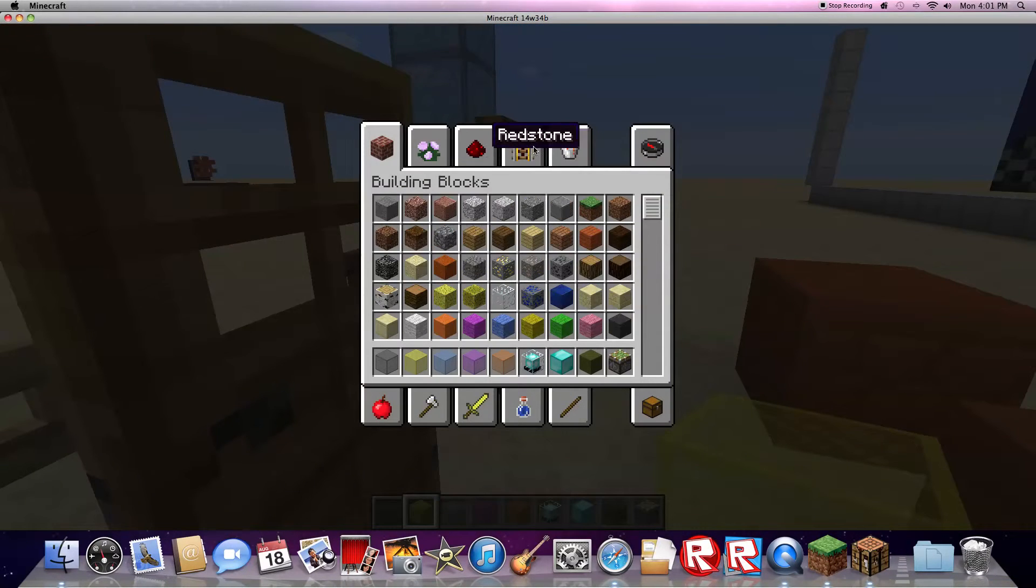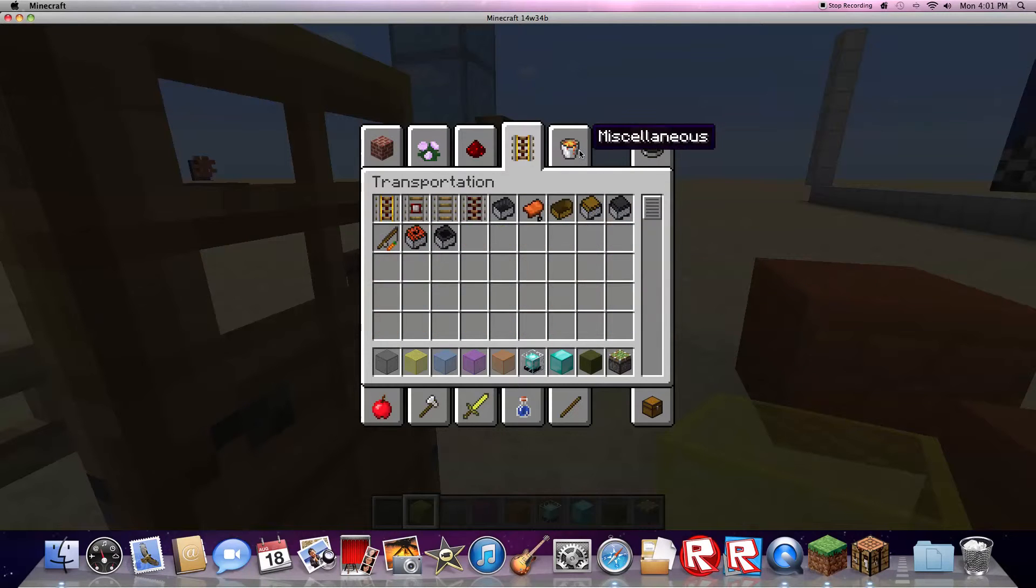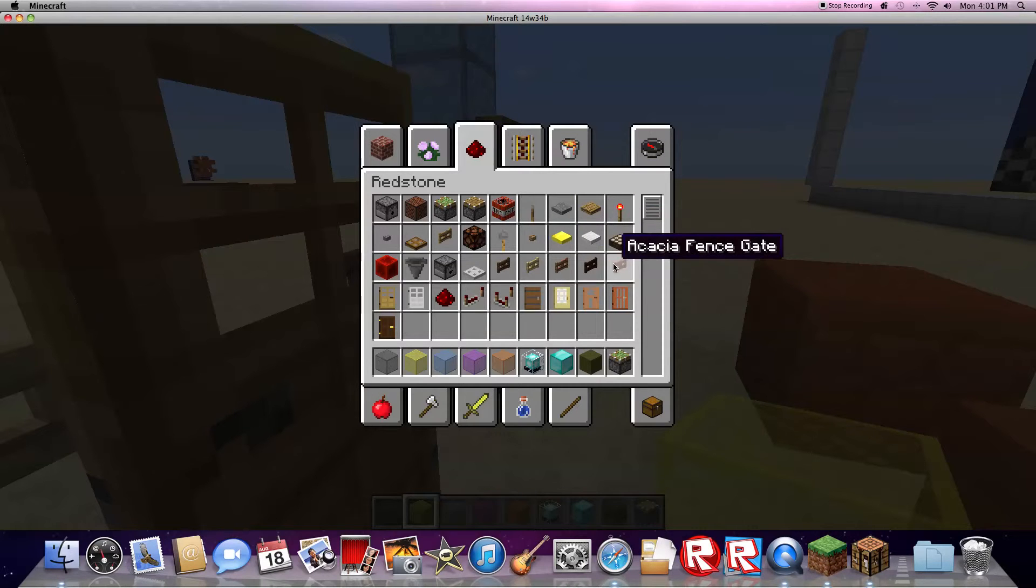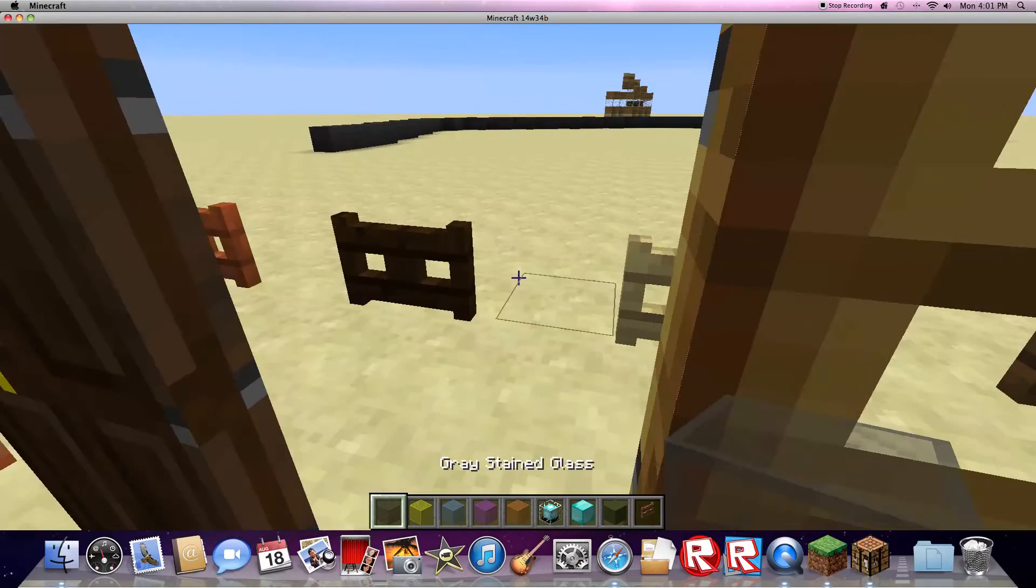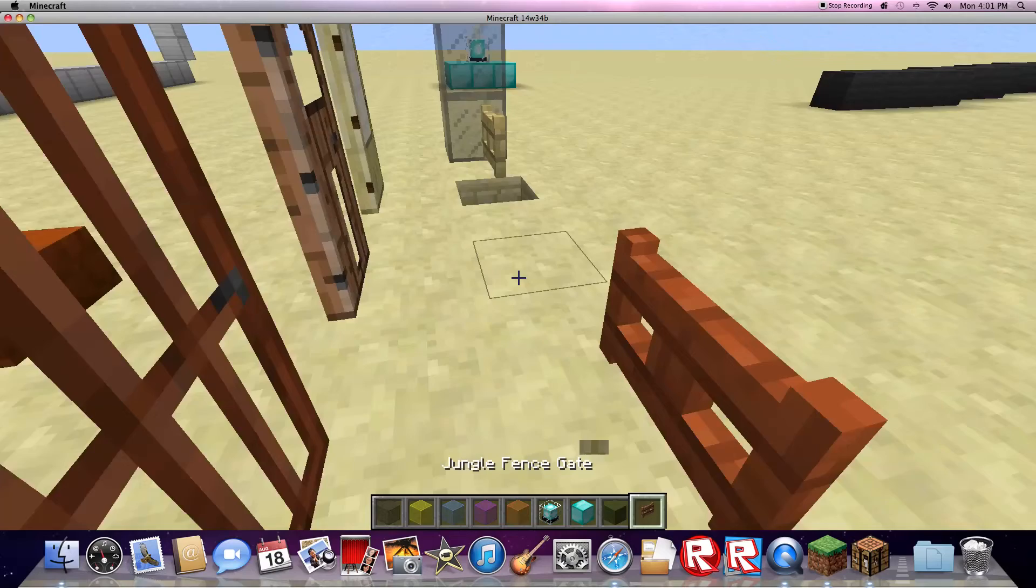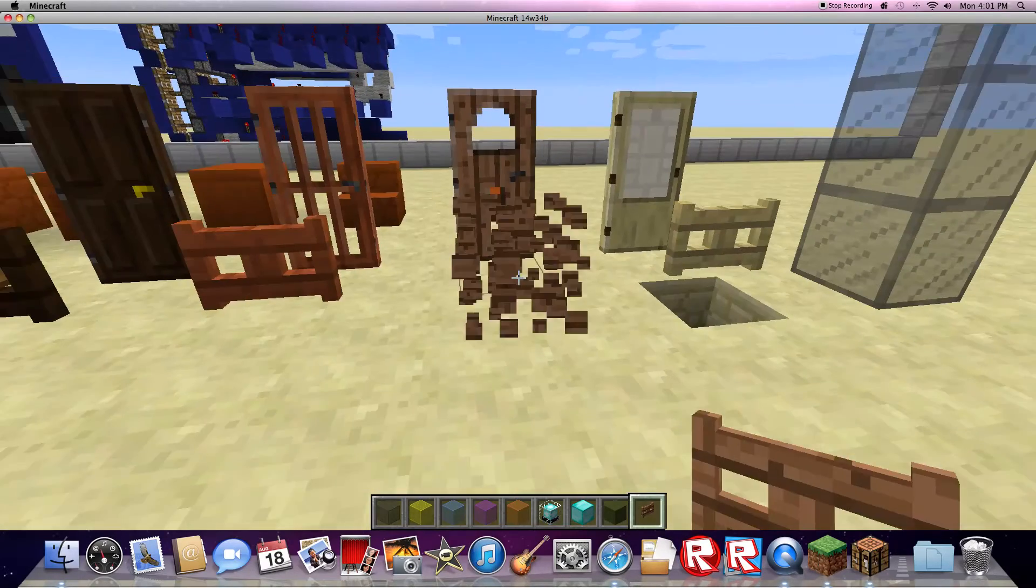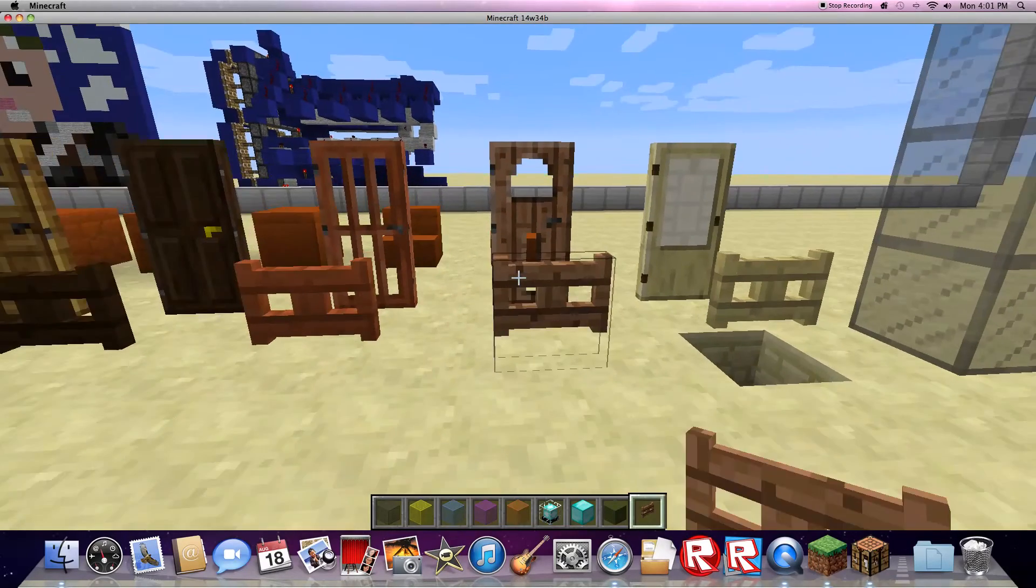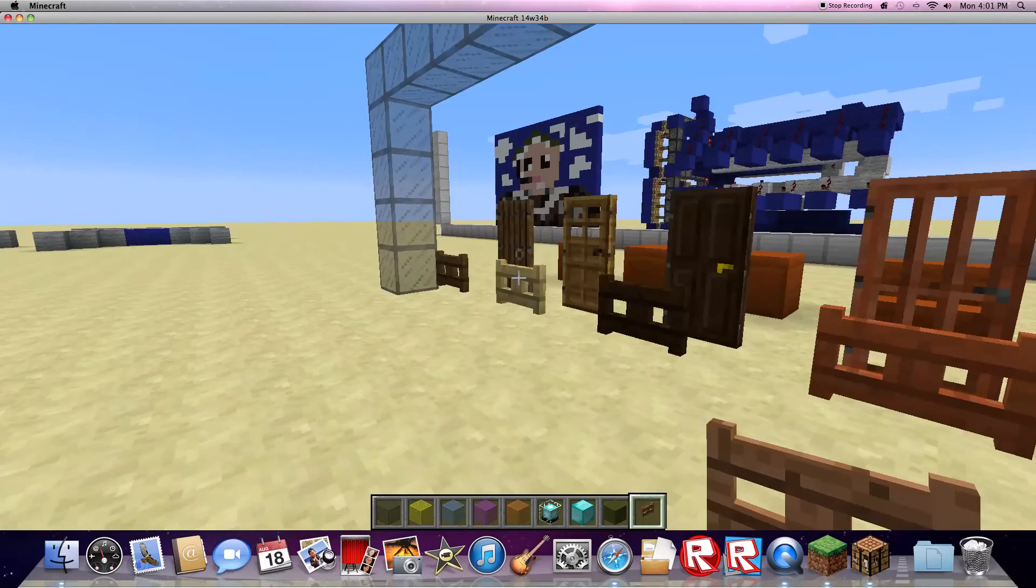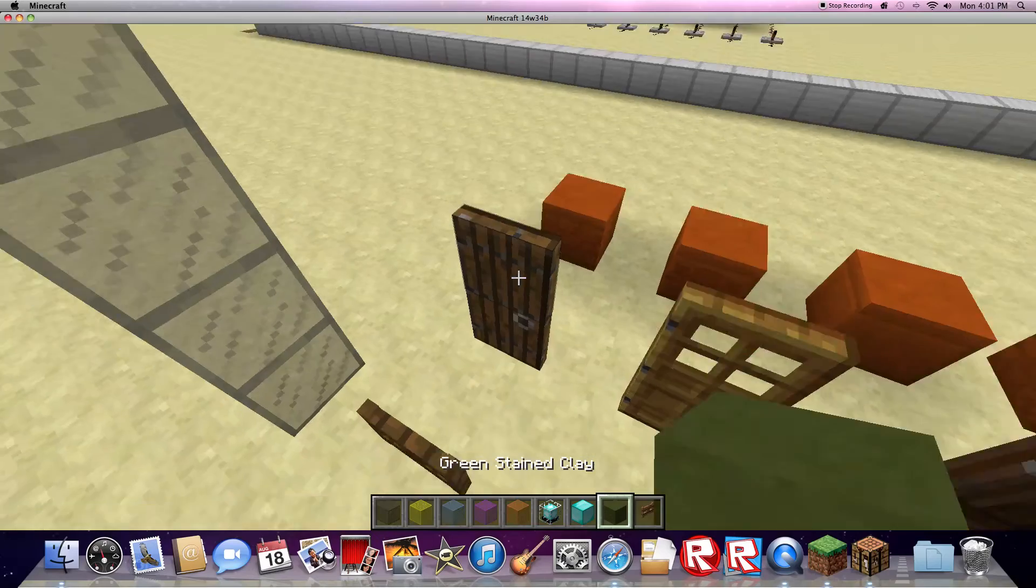And that's pretty much it. Ah, here's a jungle fence gate. So, this is what the jungle fence gate looks like. Here. This is what jungle fence gate looks like. And I am definitely going to be using these a lot. Because these are really cool.